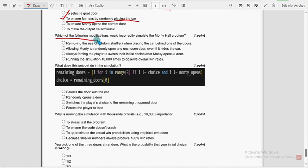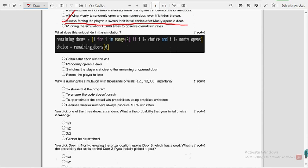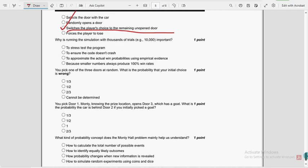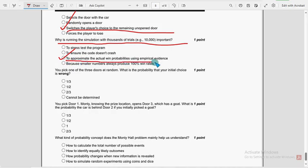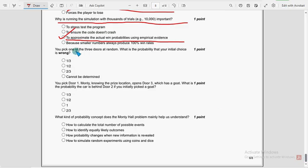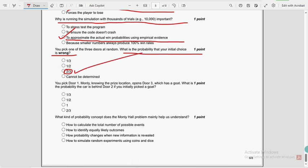Twenty-fourth question: what is the main purpose of random dot shuffle of doors in this simulation? The second option — to ensure fairness by randomly placing the car — is the probable solution. Twenty-fifth question: which modification would incorrectly simulate the Monty Hall problem? The third option — always forcing the player to switch their initial choice after Monty opens a door — is the probable solution. Twenty-seventh question: what does this snippet do in the simulation? The third option — switches the player's choice to the remaining unopened door — is the probable solution. Twenty-eighth question: why is running the simulation with thousands of trials important? The third option — to approximate the actual win probabilities using empirical evidence — is the probable solution. Twenty-ninth question: what is the probability that your initial choice is wrong? The third option — two-thirds — is the probable solution. For the 29th question, the third option — 1 — is the probable solution.